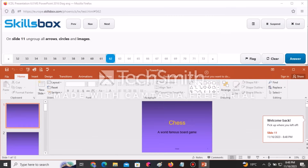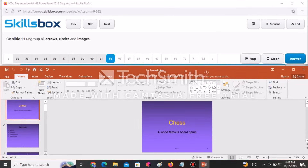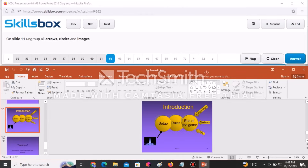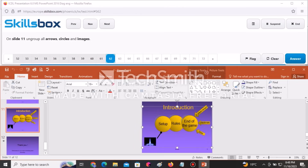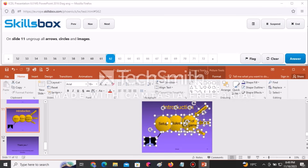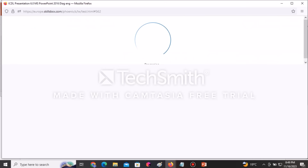On slide number 11, group all of the objects. Go to slide 11, click once to notice it selects everything, then right-click, go to Group, and select Group. You can see the many handles showing the different objects grouped together. Click Answer to submit.